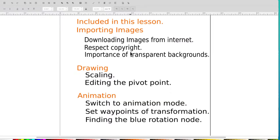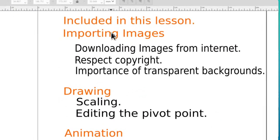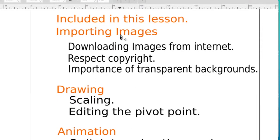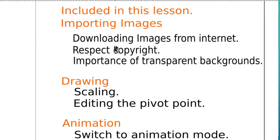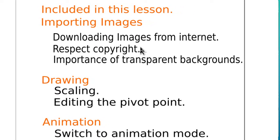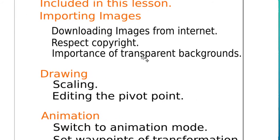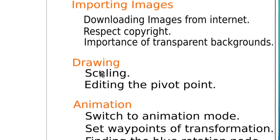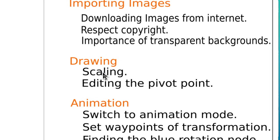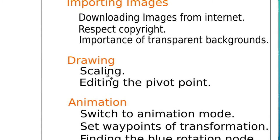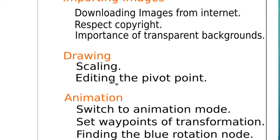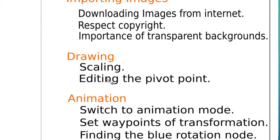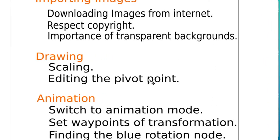This is what was included in this lesson. We covered importing images, downloading images from the internet, respecting copyright by picking something where they allow reuse, importance of transparent backgrounds. We didn't do any drawing, but under the drawing category we did handle scaling of the images we imported and we also edited the pivot point of an image so it would rotate around something else.